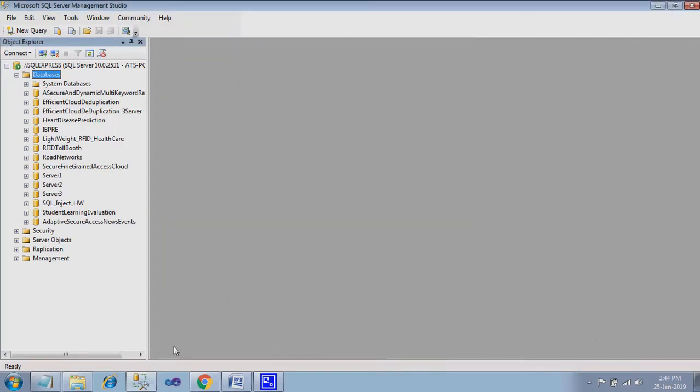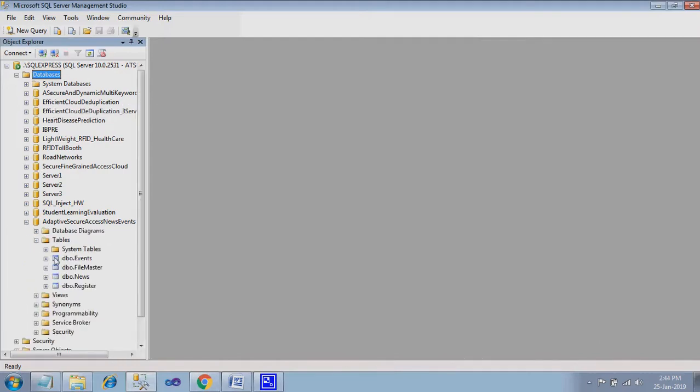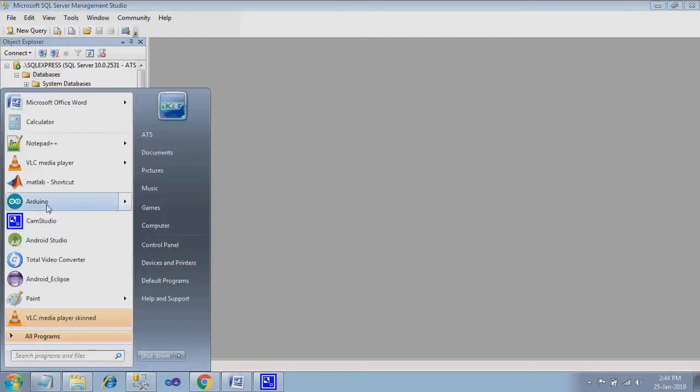So here you can find four tables: events, files, news, and register. Let's see how to work with the project.